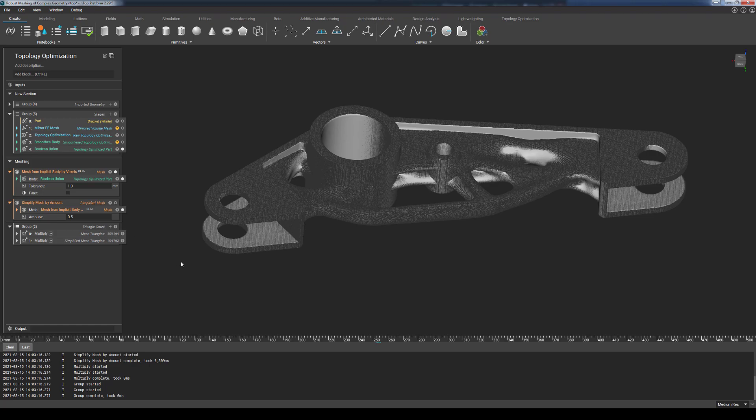This reduction process impacts the ultimate file size when it's exported as an STL, OBJ, or 3MF, but it still maintains the profile of this complex and organic shape.